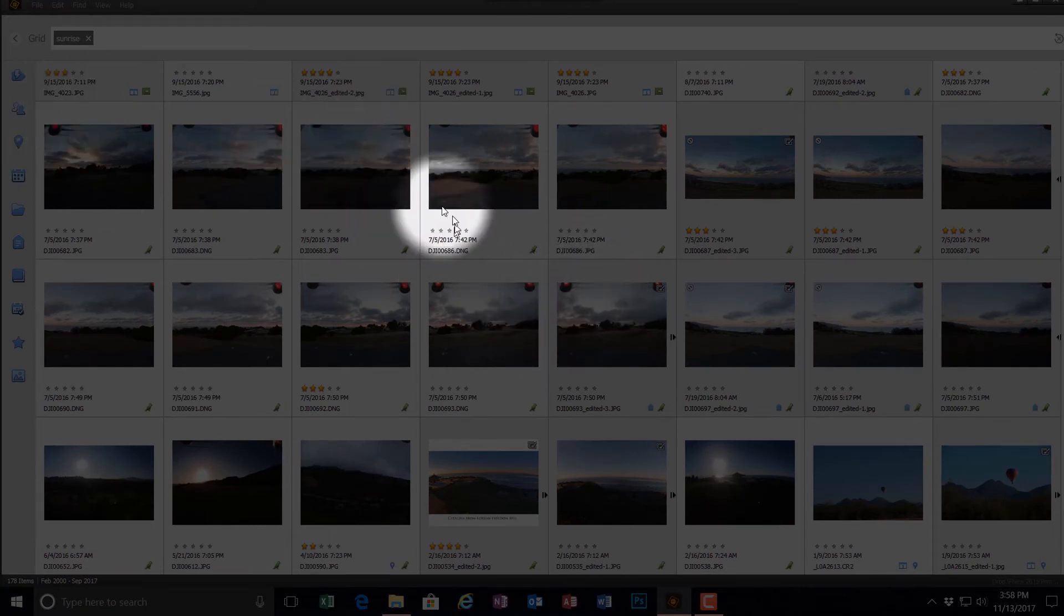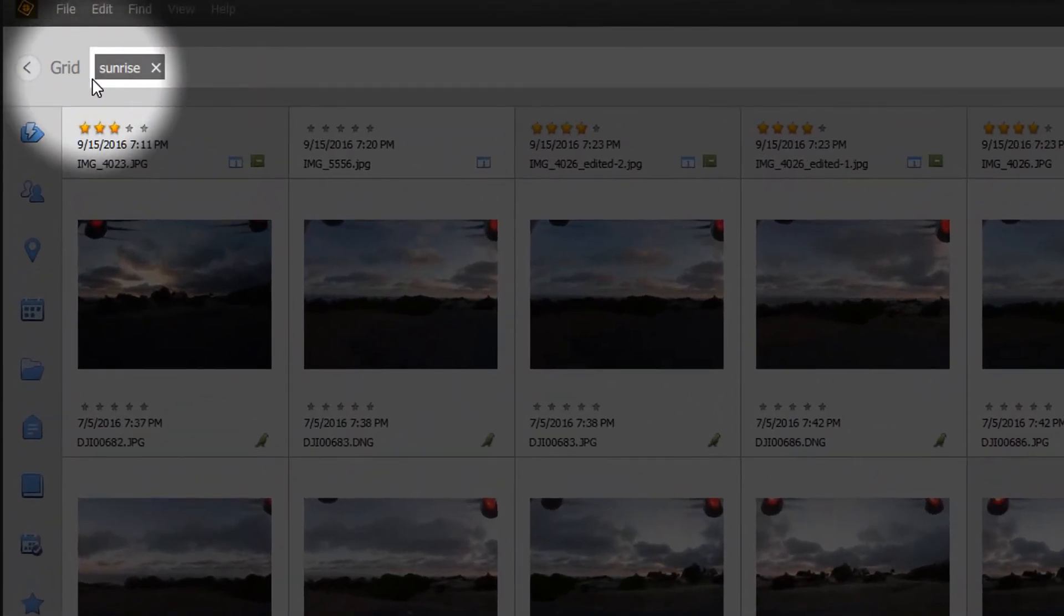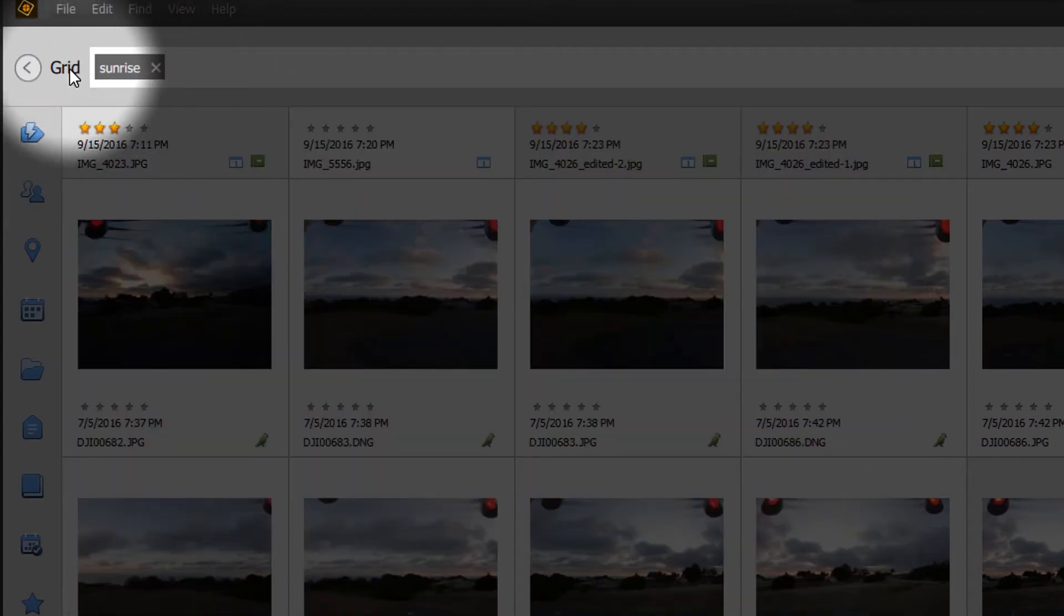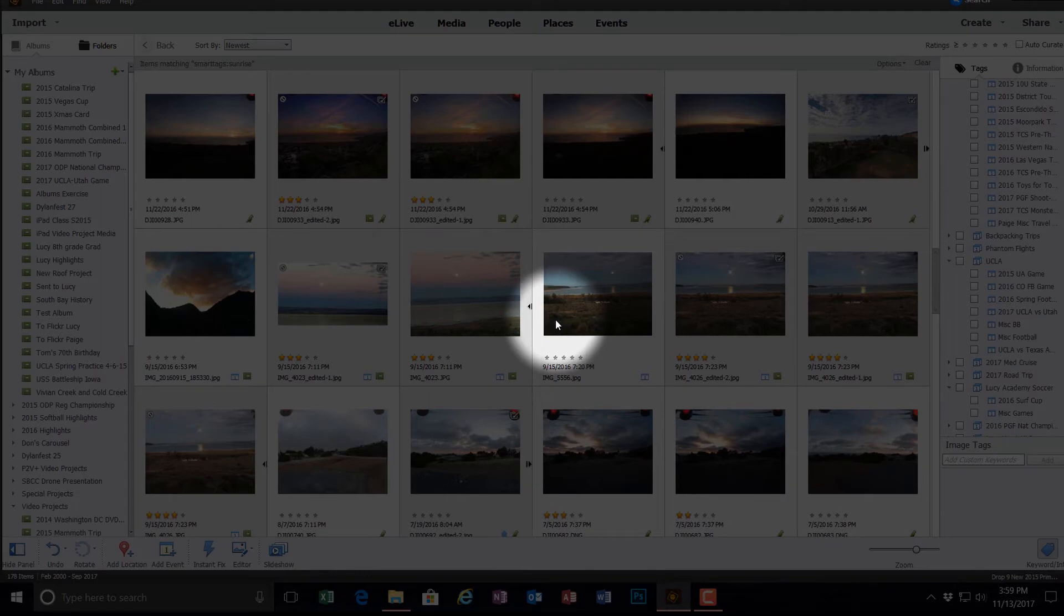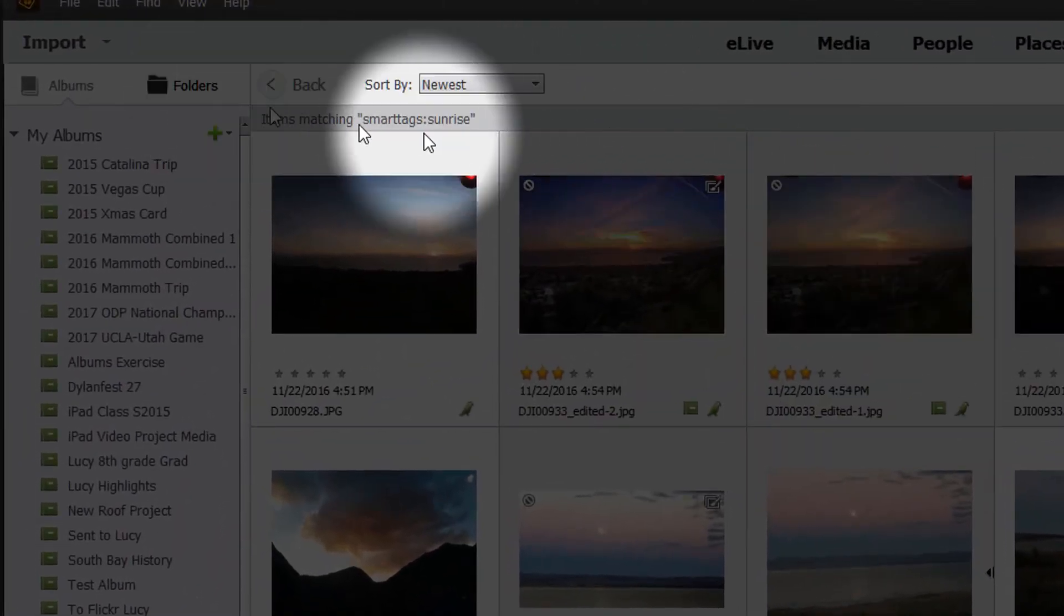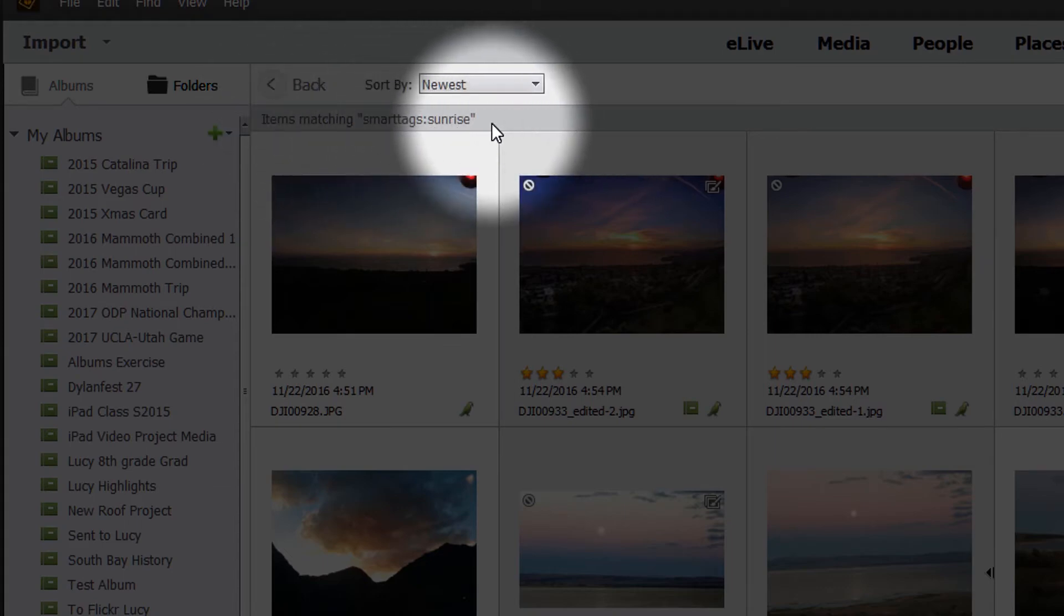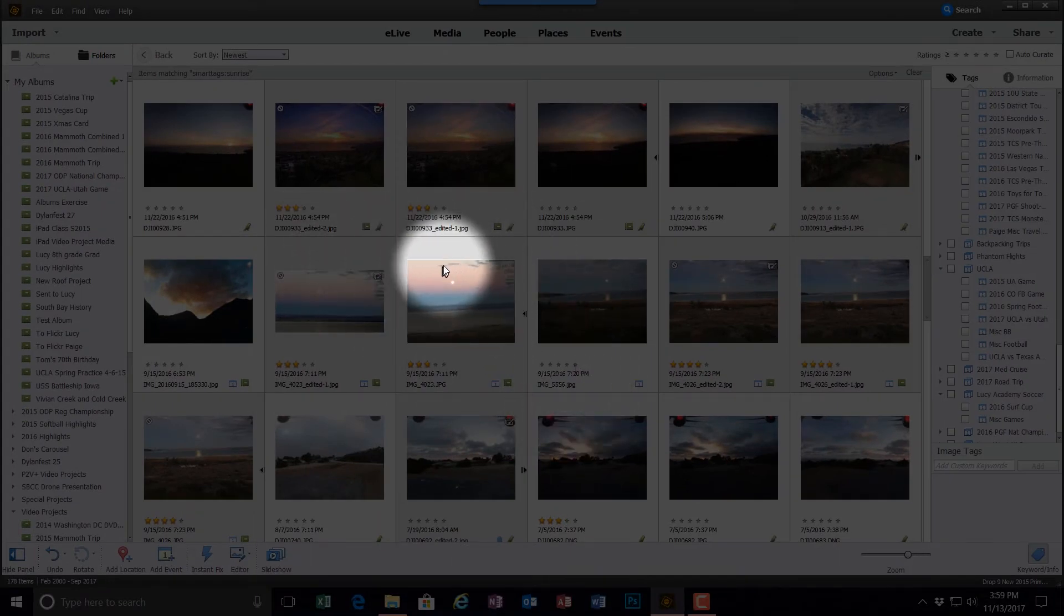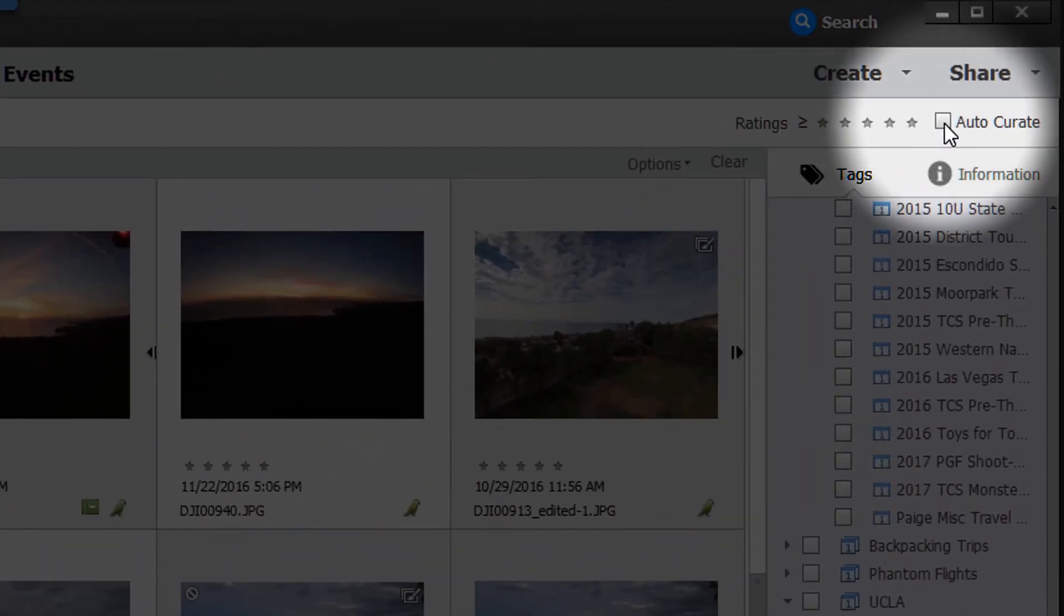So once you have a group of pictures that you have selected, in my case from Smart Tags, you can go back and view those pictures on the grid in the normal grid view. So I'll do that. Now we're back into the normal organizer window. And it is showing all of the items that match Smart Tags, Sunrise. Now what I can do here is I will use Auto-Curate to help me select the best ones. How I start that off is I click on Auto-Curate.